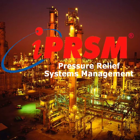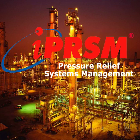iPRISM. From design, to audit, to proactive management of change, iPRISM brings unprecedented accessibility, accuracy, and efficiency to pressure relief systems management.